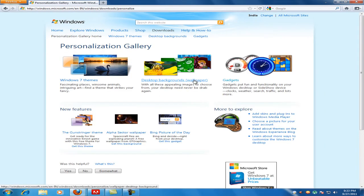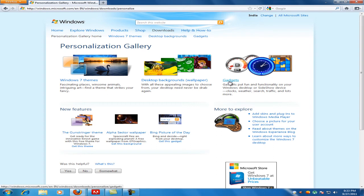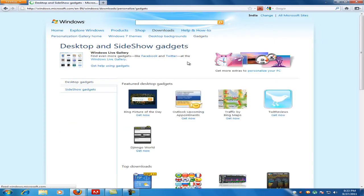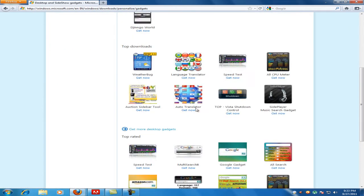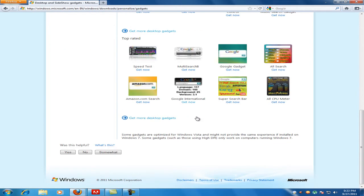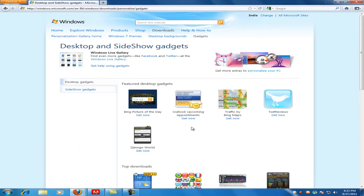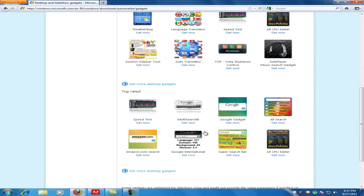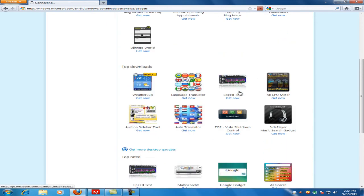If you want wallpapers you can click here, or themes, click over here. There are more than 1000 gadgets which are available for download. You can download any of these.